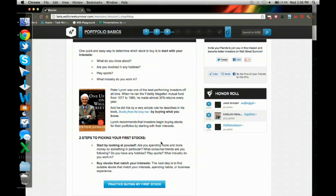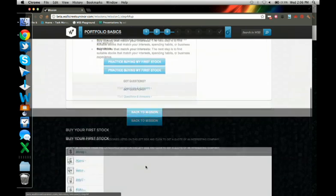So here we have the example of Peter Lynch, who, his famous strategy, buy what you know. So we're going to go ahead and buy what we know.